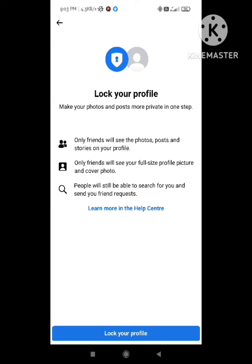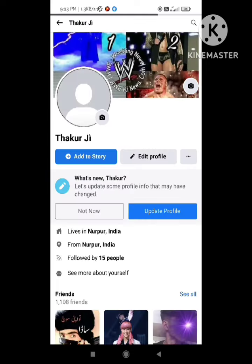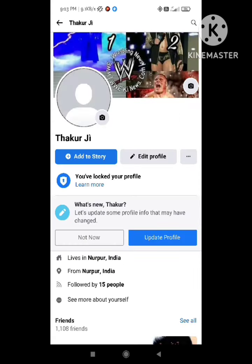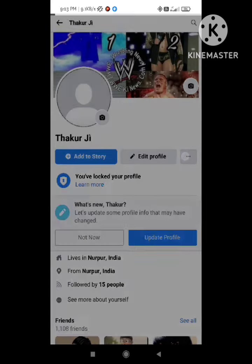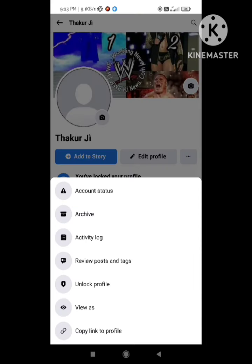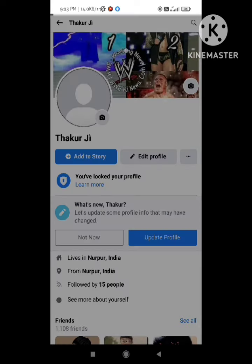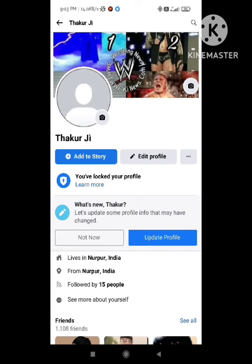Simply click on 'Lock Profile'. As you can see, my Facebook profile is now locked. In this way you can lock and unlock your Facebook profile. Hope you liked this video. If you have any query regarding this, you can drop it in the comment section. Thank you guys.